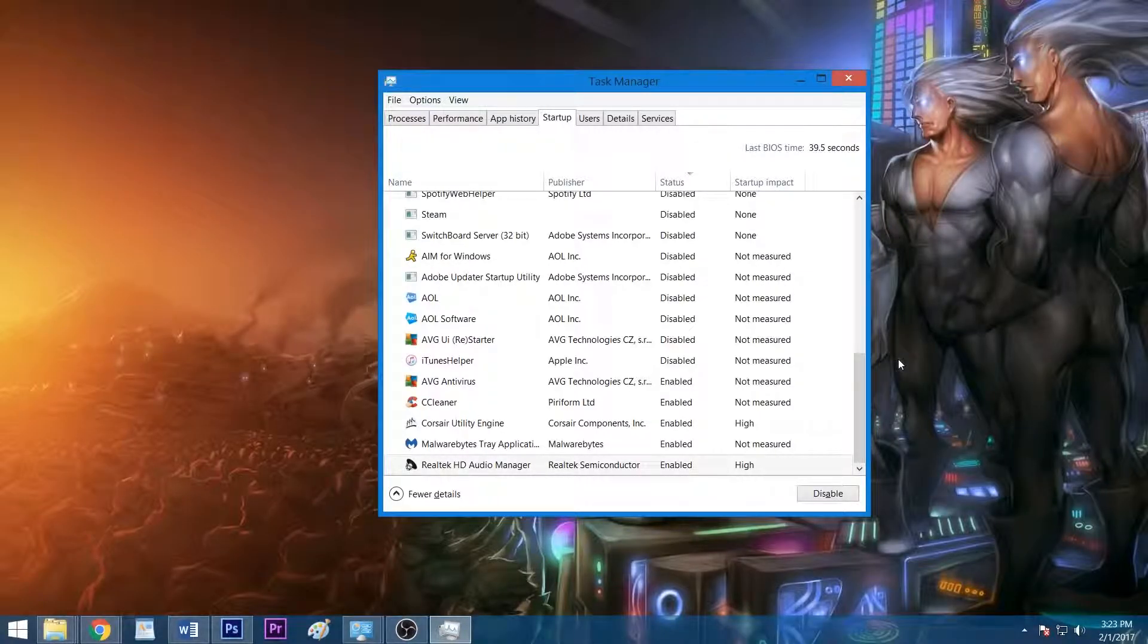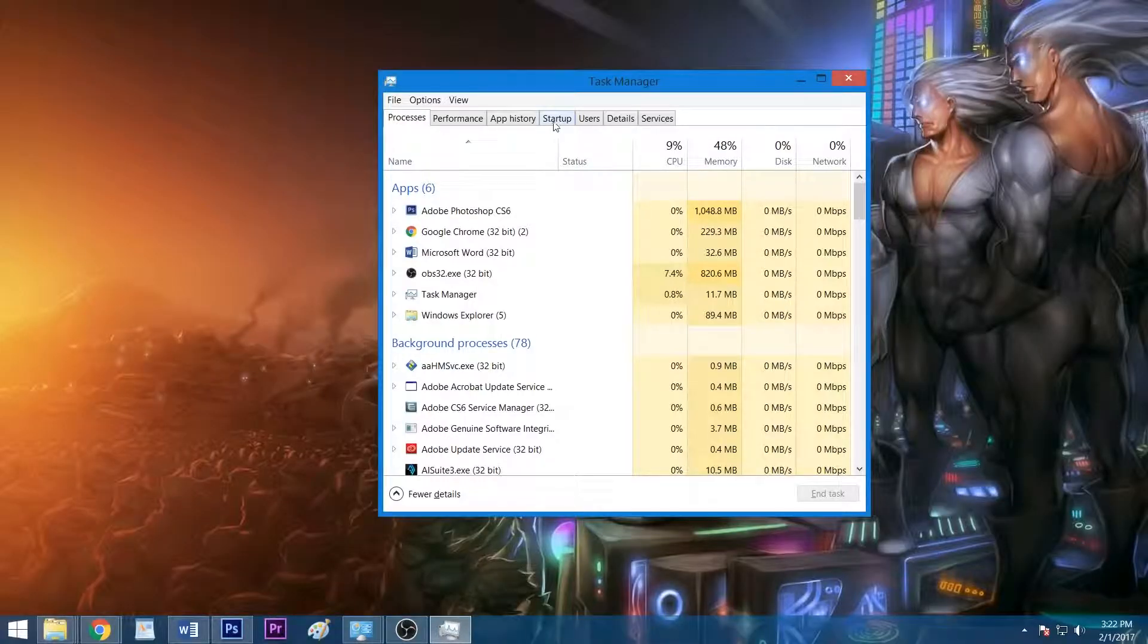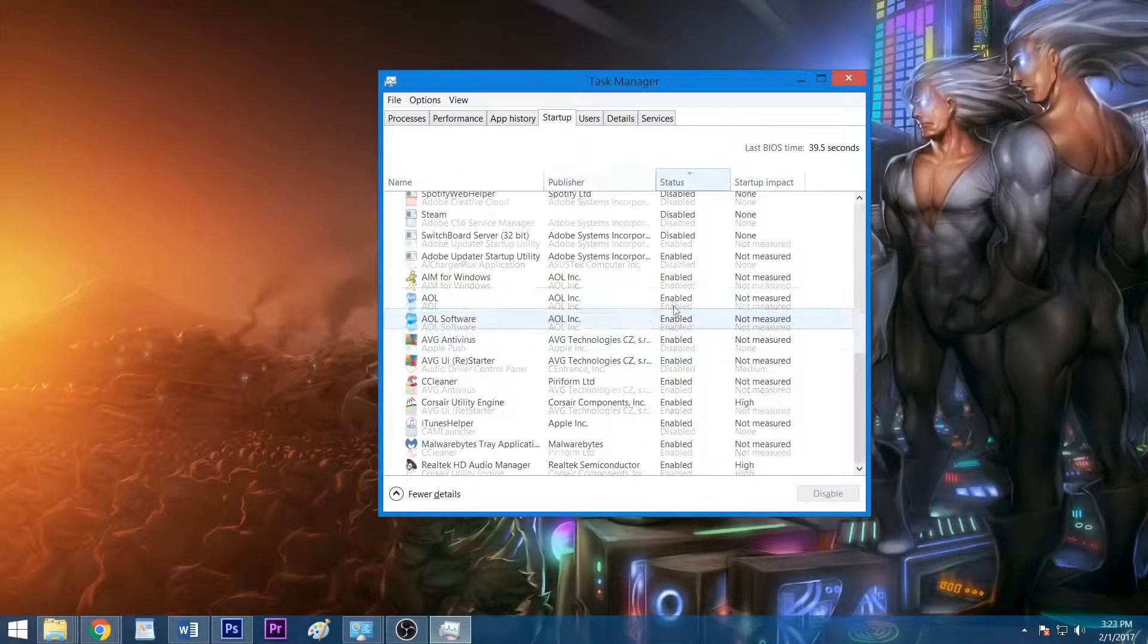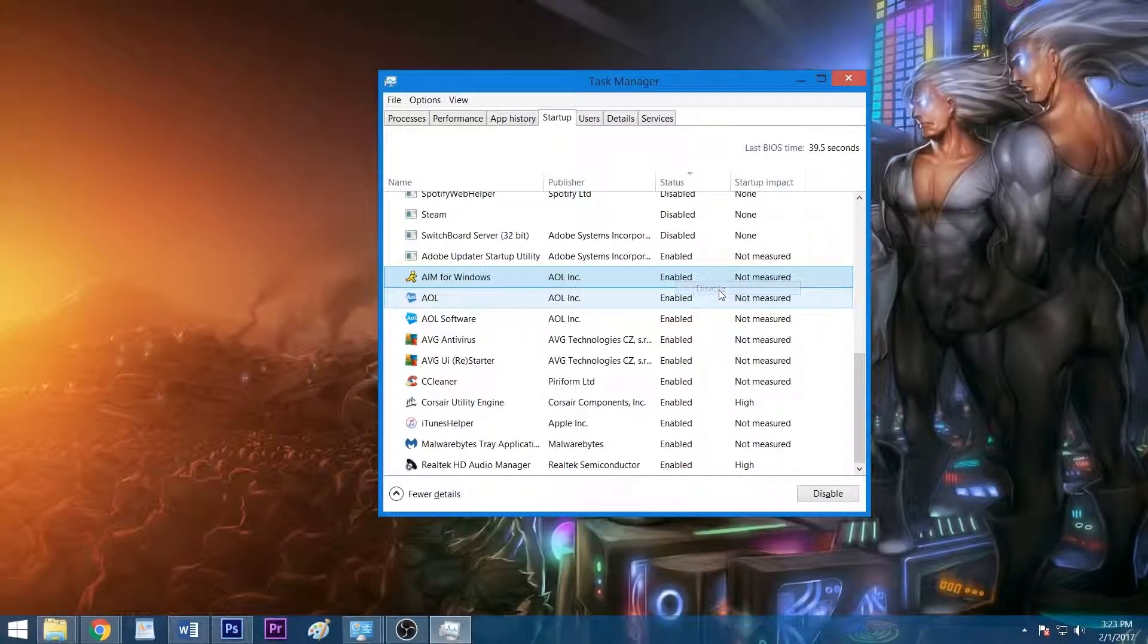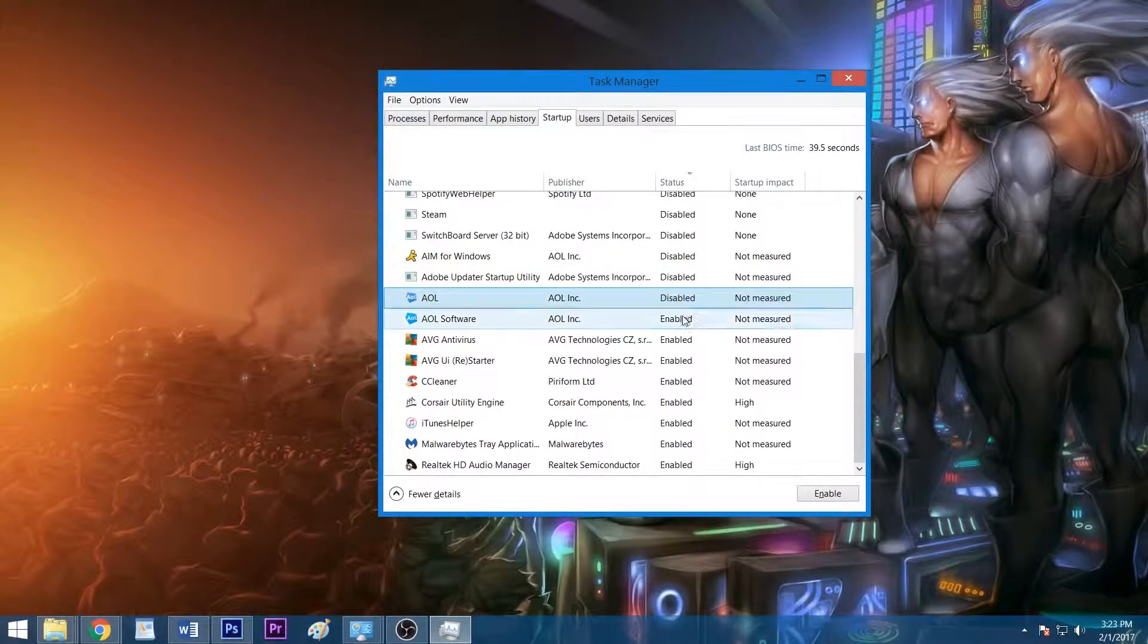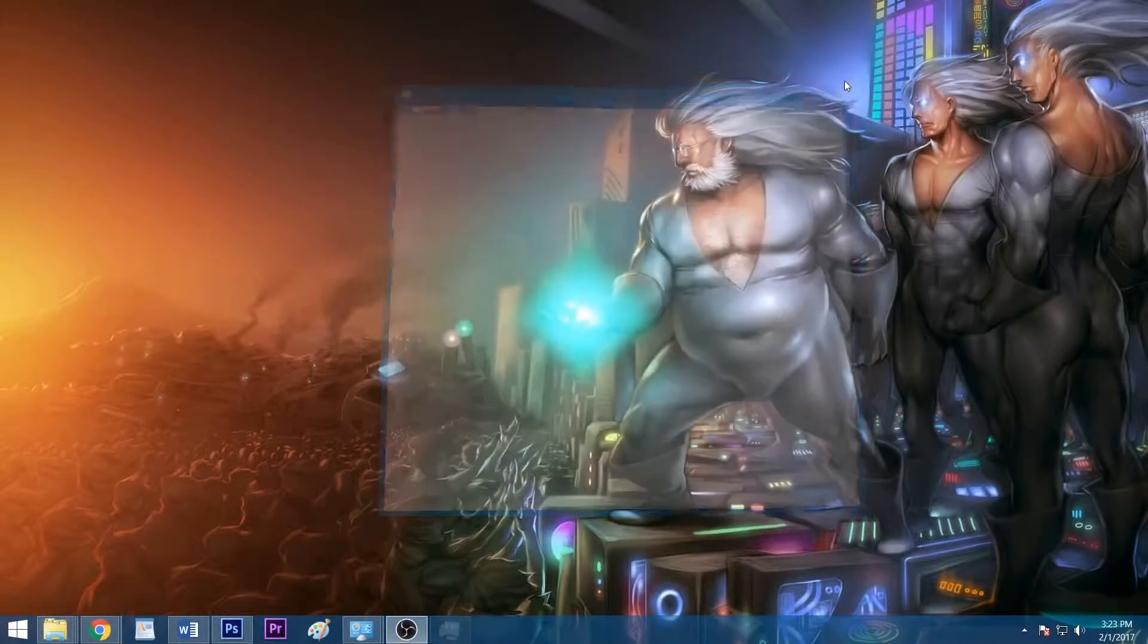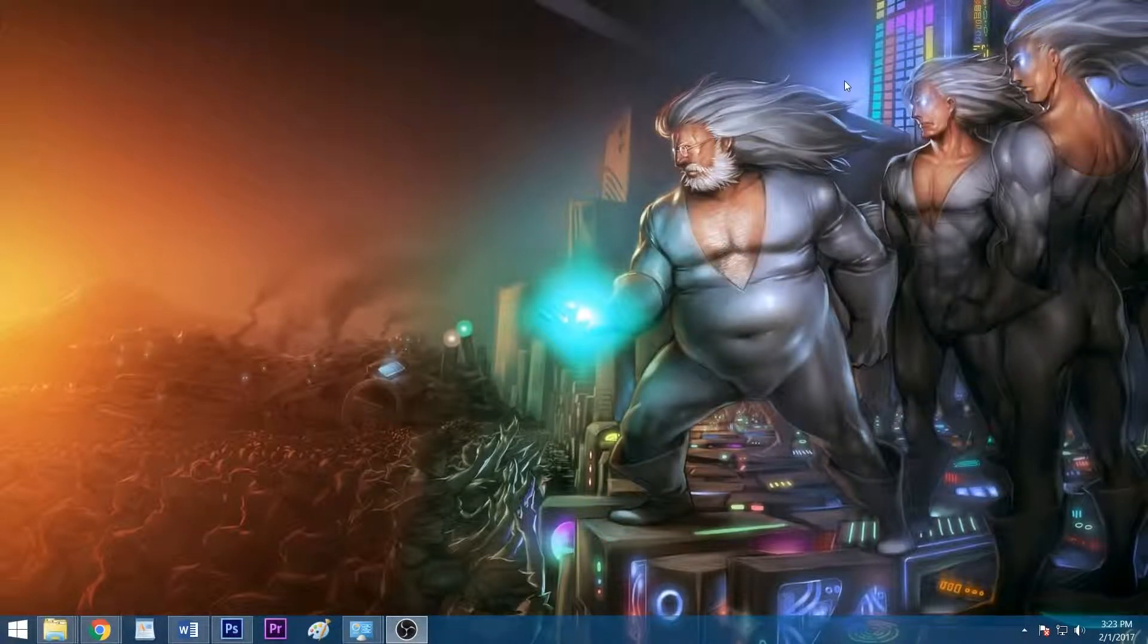In Windows 8 and 10, the list of startup applications is found in your Task Manager, which you can bring up by hitting Ctrl-Shift-Esc. After clicking the Startup tab, you can disable an app from starting with Windows by right-clicking it and selecting Disable. Once you've trimmed down your number of startup programs, close the Task Manager window, and your changes will take effect the next time you restart your system.